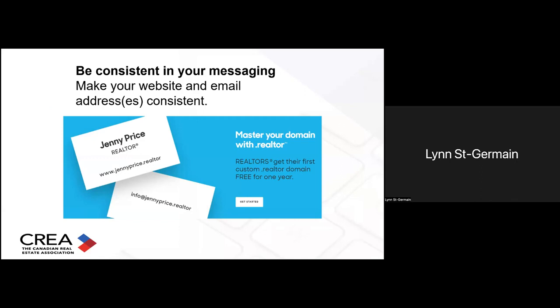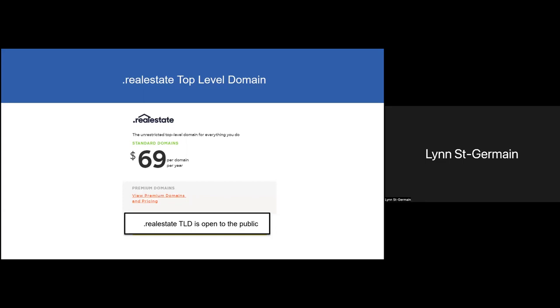The .realtor domain allows you to be consistent in your messaging because you can use the same address for both your website and your email. As you can see in the example, you're essentially promoting your name and your profession in the same web address. The .realestate domain, by contrast, is an unrestricted top-level domain available for everyone to purchase, while .realtor is only available for realtors, brokerages, boards, and associations.